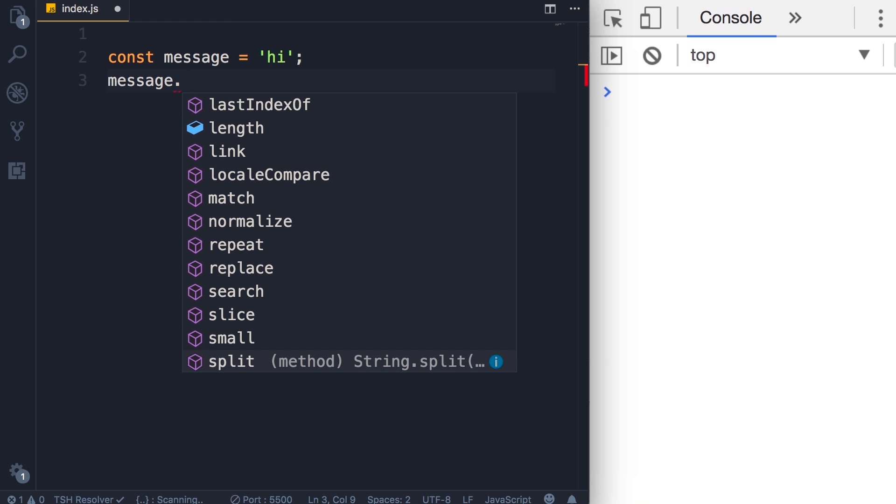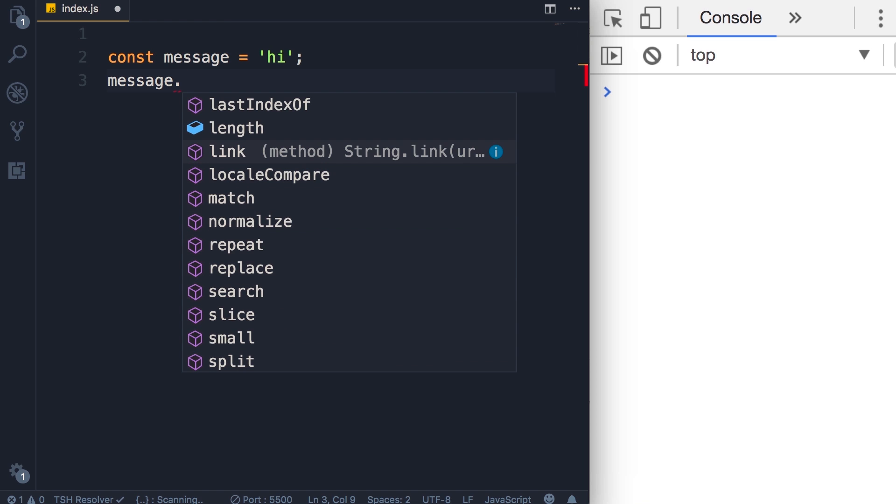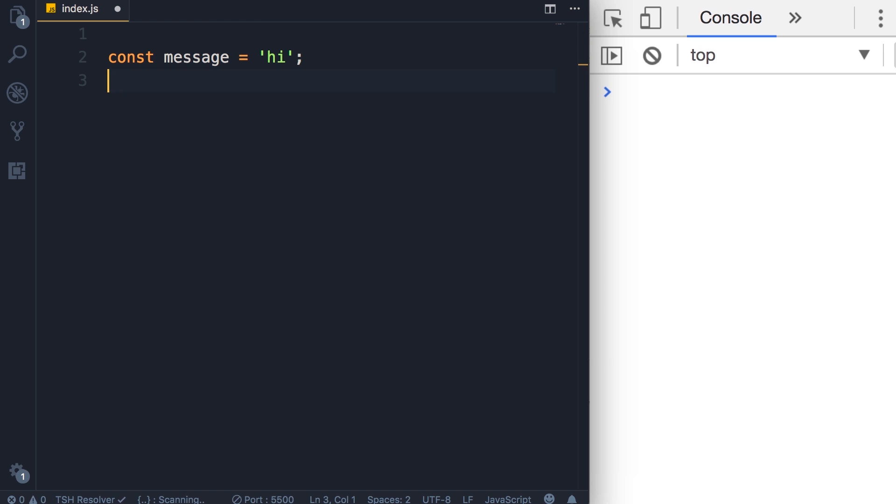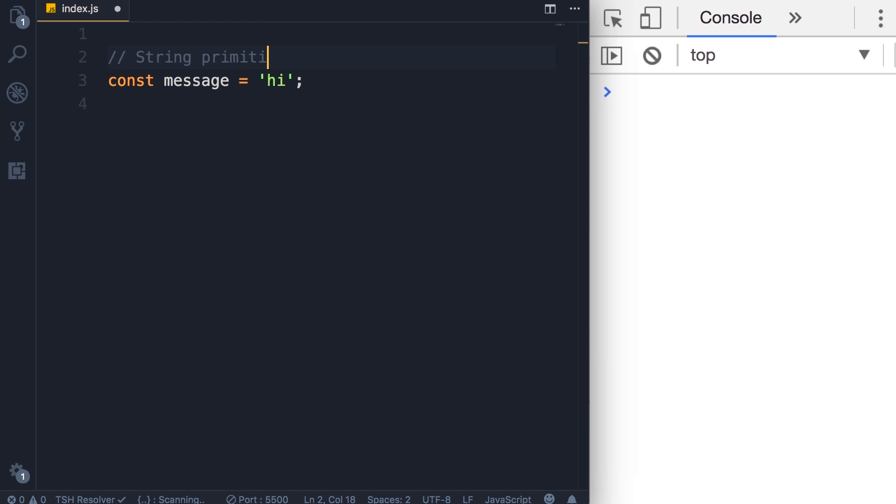What's going on here? It looks like we have a bunch of properties and methods, but earlier in the course I told you that string is a primitive type. Primitive types don't have properties and methods, only objects do. So why is it that we see these properties and methods in this string? Well, the reason for this is because